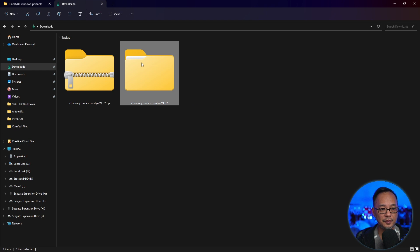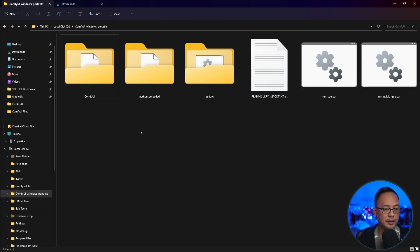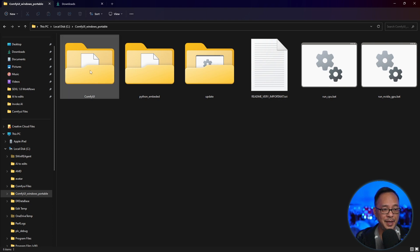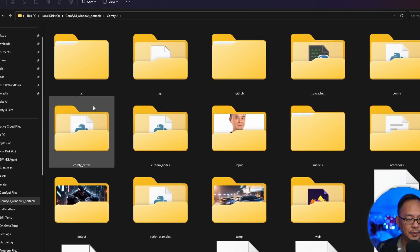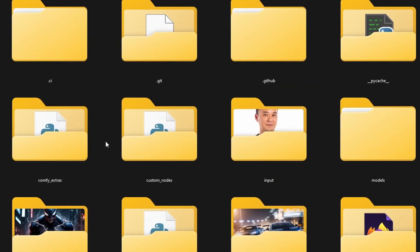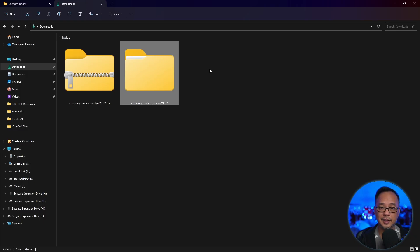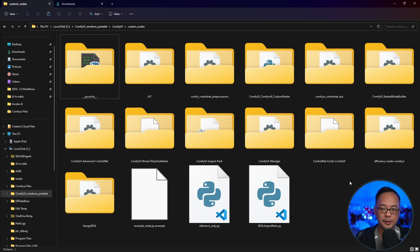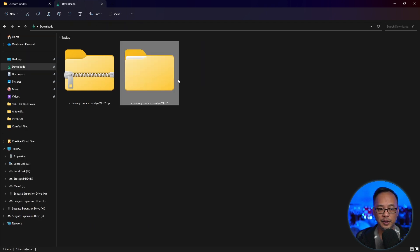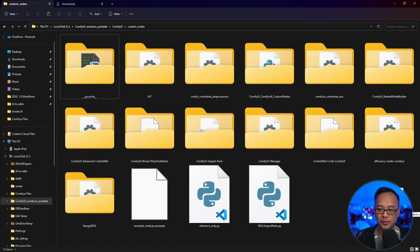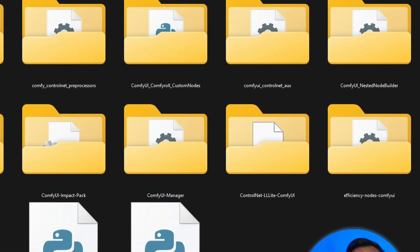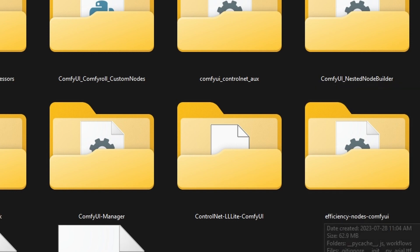You'll see this folder here. And you can copy and paste it into your Comfy UI folder. So you want to navigate to your main Comfy UI folder. And under Custom Nodes, you want to open that up. And then you can hit Control C, Control V to paste it into this folder. If you're on Windows 11, you could simply just drag it in and drop it into this folder. I've already done that. So you see it here, Efficiency Nodes Comfy UI.